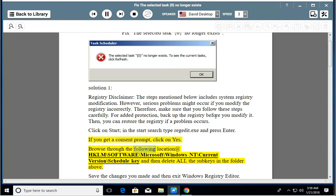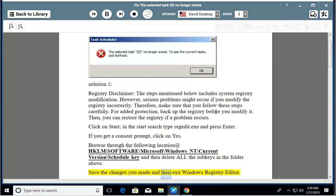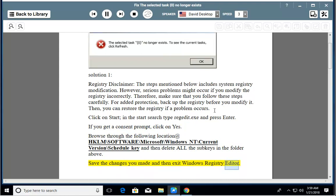Browse through the following location: HKLM\Software\Microsoft\Windows NT\CurrentVersion\Schedule key, and then delete all the sub-keys in the folder above. Save the changes you made and then exit Windows Registry Editor.